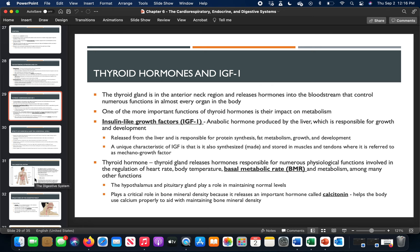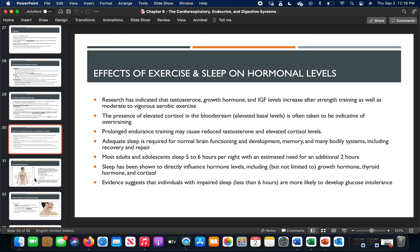Hormones interact synergistically, similar to muscles. Long training can affect hormonal levels, but adequate sleep is critical — without it, hormonal balance is disrupted and daily performance suffers, whether at work, exercise, or everyday tasks. Six or more hours of sleep makes a meaningful difference. However, you cannot compensate for a week of poor sleep by sleeping 15 hours on the weekend — it doesn't work that way.